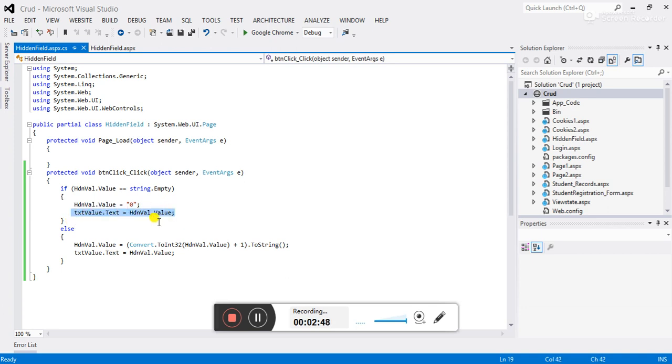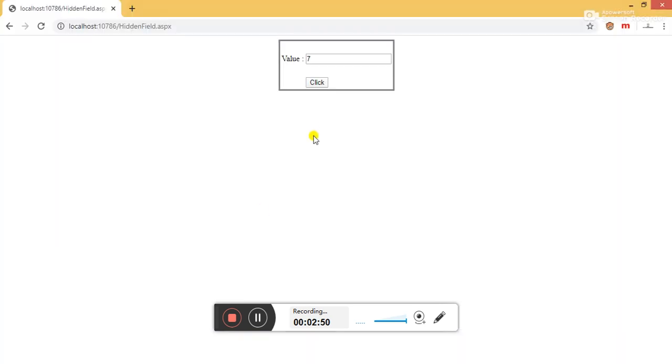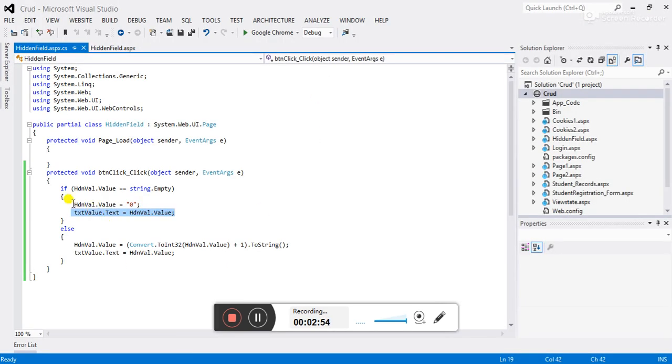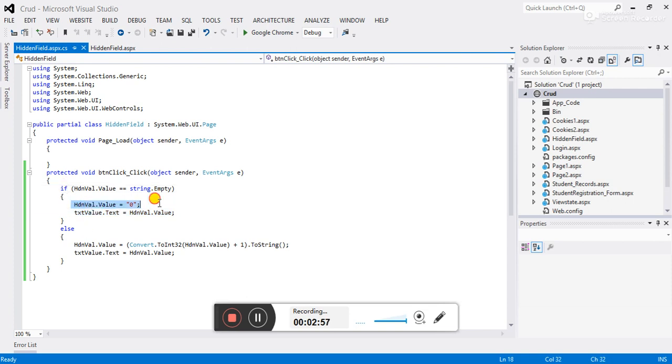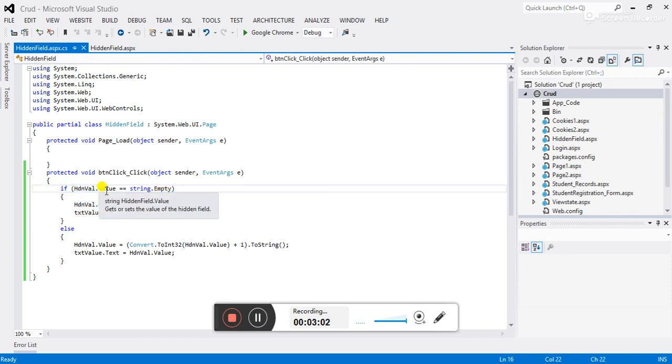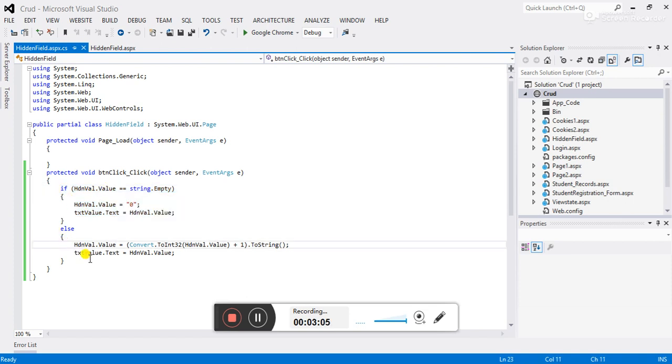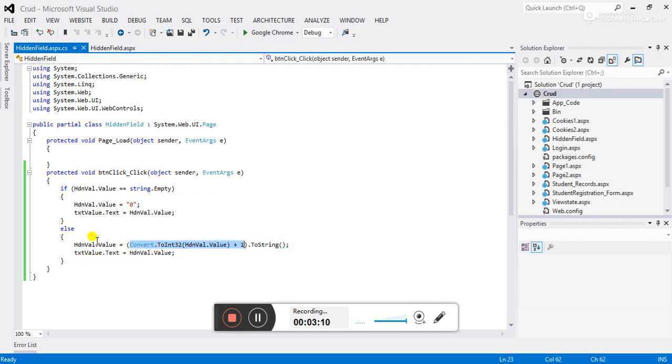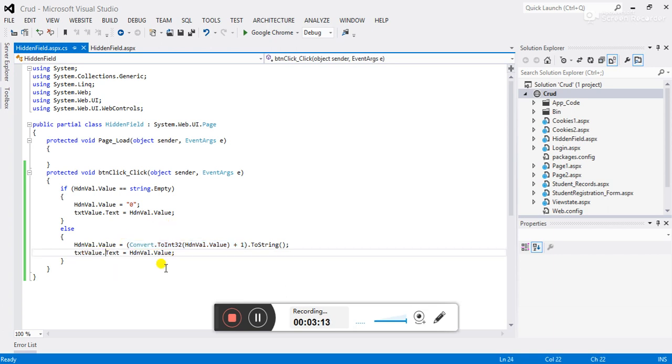Now when again we click on this button, we have some zero value, so this condition will not satisfy because we have zero value in hidden field. So it will go to the else statement and we are incrementing the hidden field value by one, and we are assigning this hidden value to the text box. So each time we click on the button, hidden value is incremented by one.